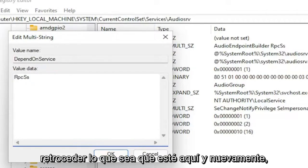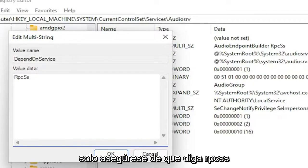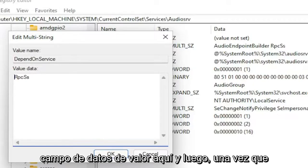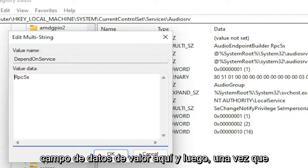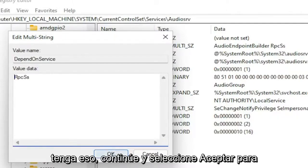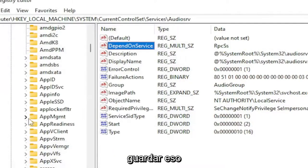And then backspace whatever is here. Just make sure it says RPCSS. That should be the only thing in the value data field here. And then once you have that, go ahead and select OK to save that.